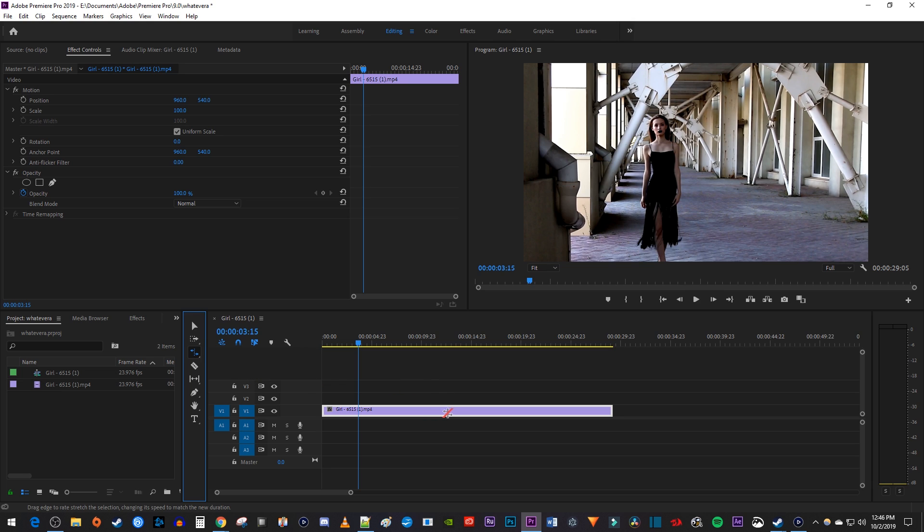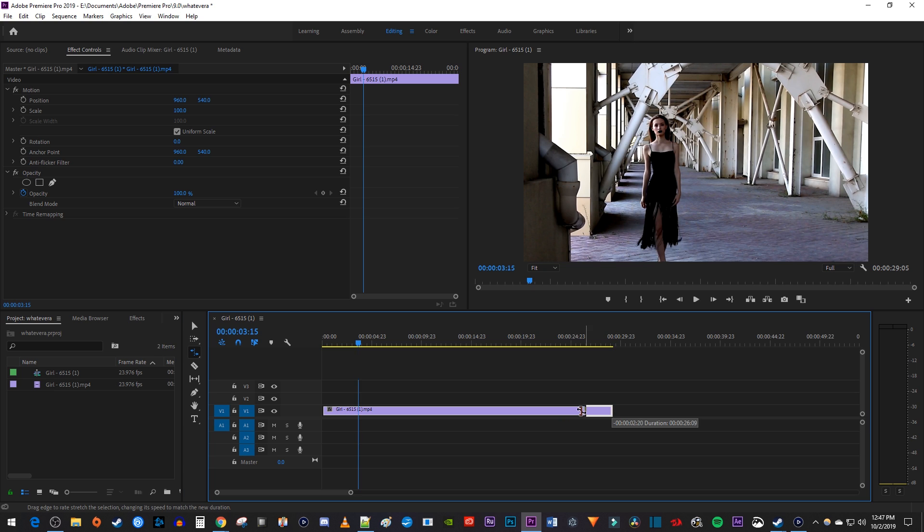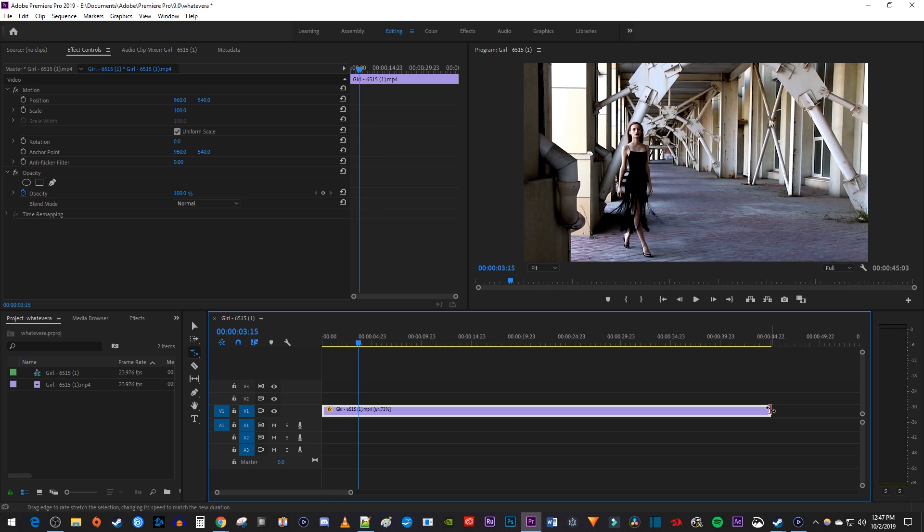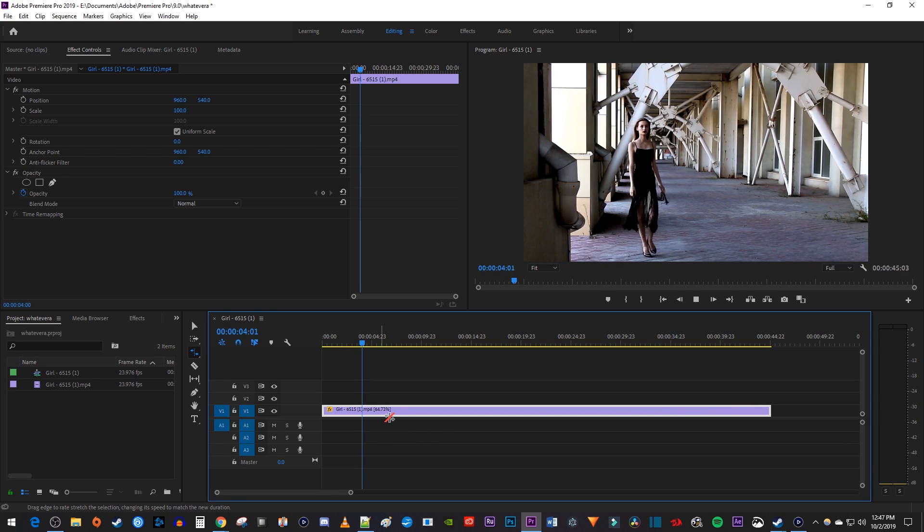Once again, make sure your clip is selected, and then with the Rate Stretch tool, drag the end of any clip to the left to speed it up, or drag the end of your clip to the right to slow it down. You can tell what your clip's current speed is by looking at the percentage value on the clip.